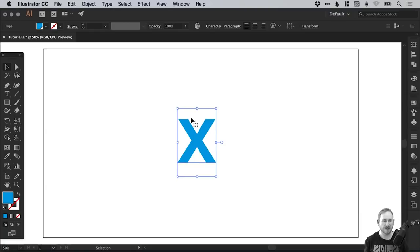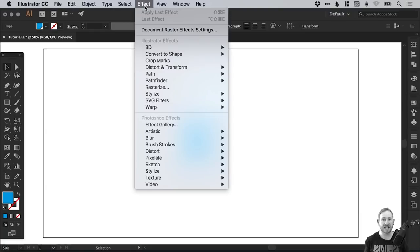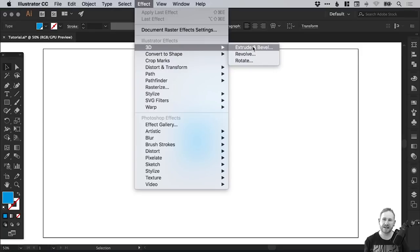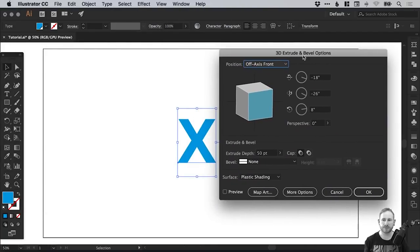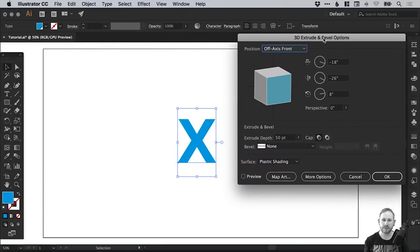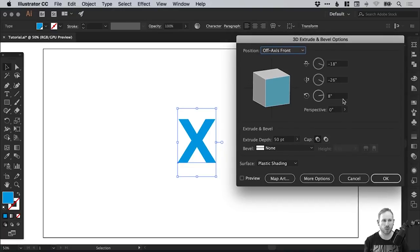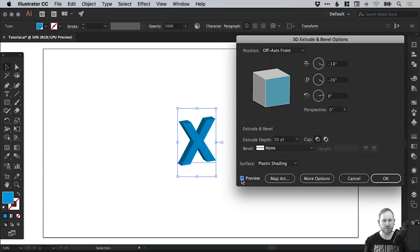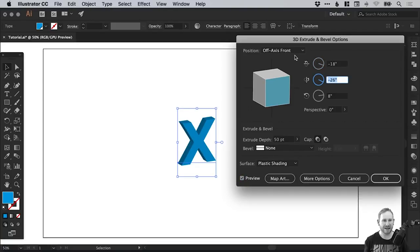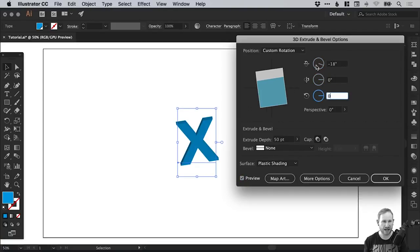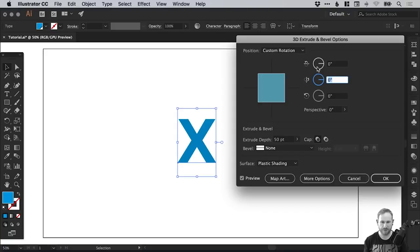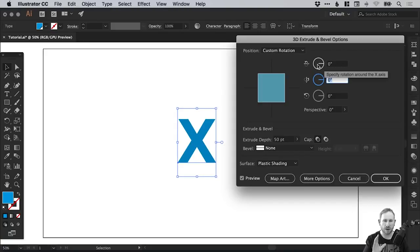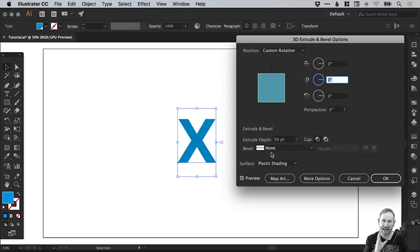So with this selected, we're now going to apply our 3D effect. So go to effect down to 3D and select extrude and bevel. And this window will pop up here. And we've got a variety of different options. If we tick the preview in the bottom left, we can see our effects. So at the moment, we've got all these presets. Let's just go ahead and change these all to zero.